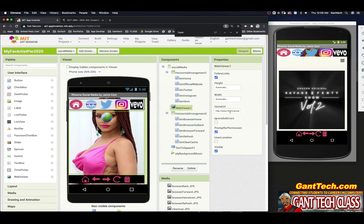Web viewer is just like a web browser inside of your app, and you can actually just update those links. At the bottom, just like a web viewer, up here we have back, forward, refresh. We've made these buttons out here. Home is always going to take us to the official website, back and forward like in a browser, and refresh as well.